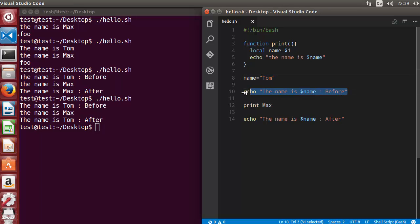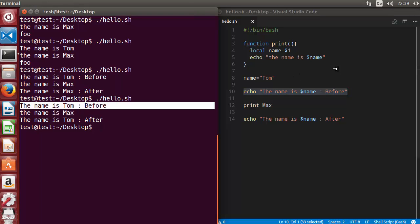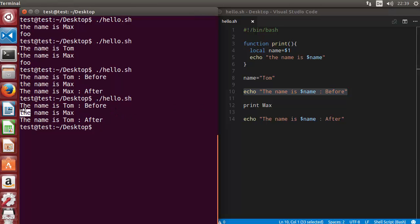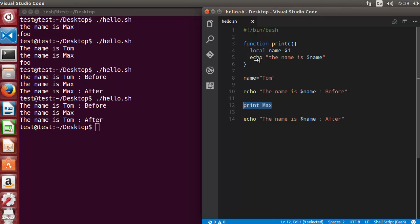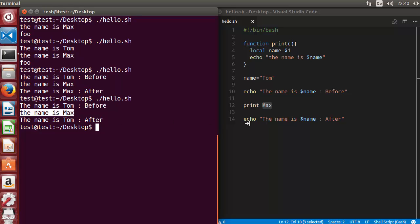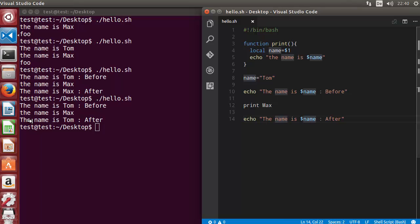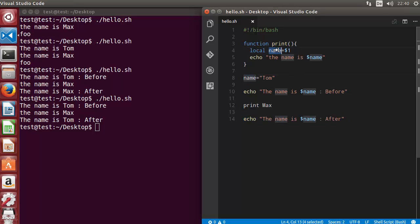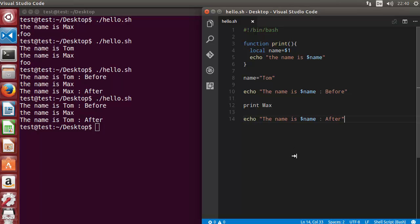Now the local name inside the function is different from the global name variable. First, we assigned the value tom to the global name, so it prints 'the name is tom' from the before echo. Then we call the print function, which prints 'the name is max' using the local variable. After the function returns, the global name is still tom, so it prints 'the name is tom' again — exactly as expected. This local variable is only accessible inside the print function, not from anywhere else in the script.